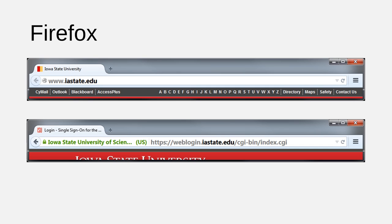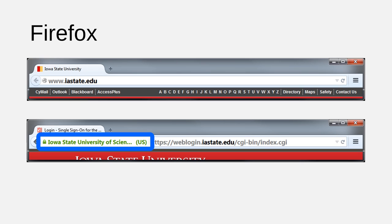The page on top uses HTTP and the page on bottom uses the more secure HTTPS. Notice the green padlock and security certificate on the HTTPS page.